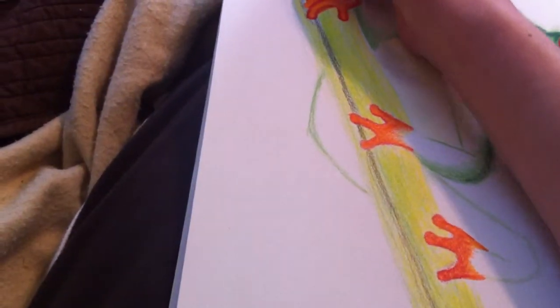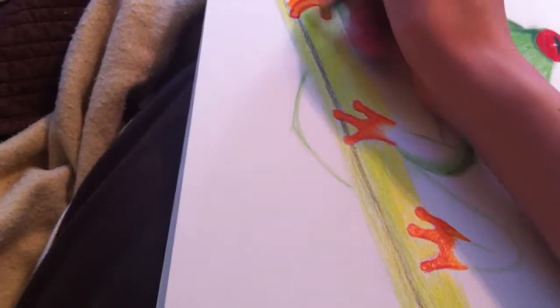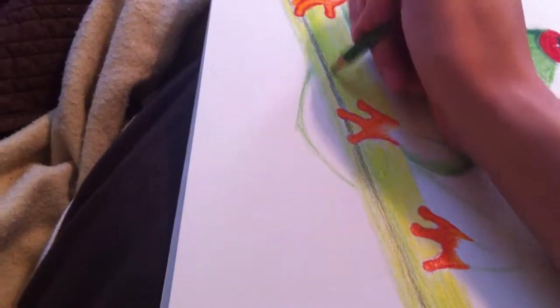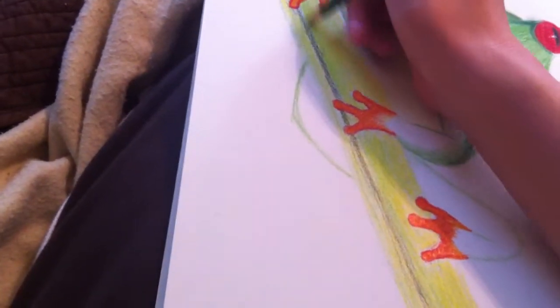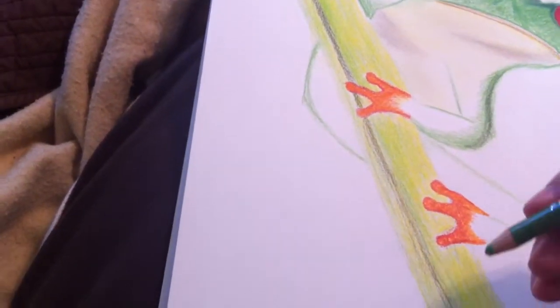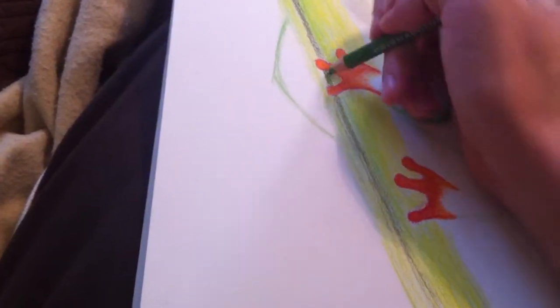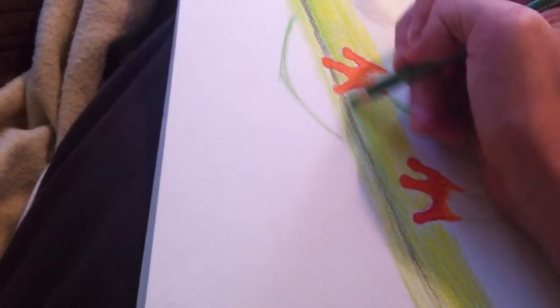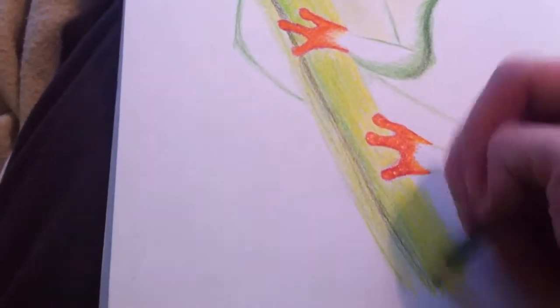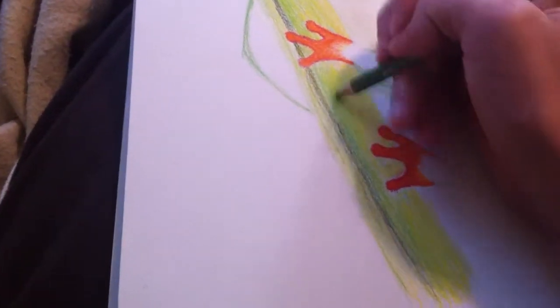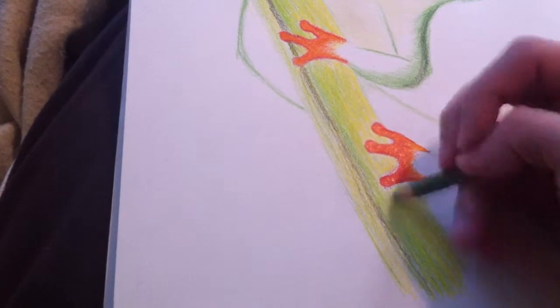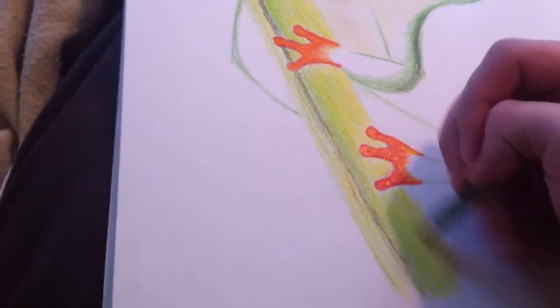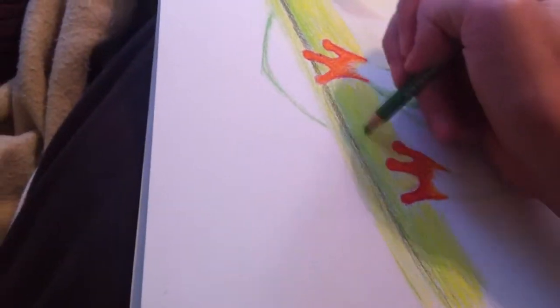Hmm, needs more green. So I'm just putting in some dark, darkening this area with green so that way I can emphasize more dark. Because it's supposed to be mostly yellow, but I'm also trying to go for a shadow kind of feel.